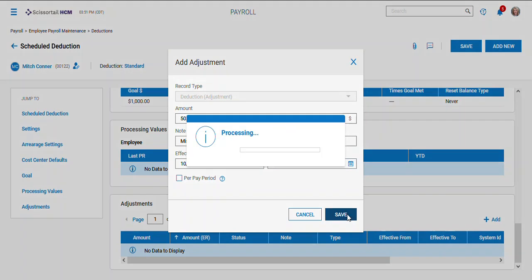I hit save and I know that's automatically going to go on my next payroll for this deduction. So when I add that pay statement that adjustment will come into that pay statement so I don't have to remember it later. So those are some specialty things I can do with deductions. Hope that helps, bye!